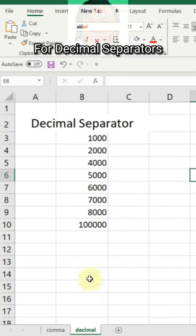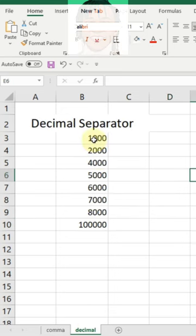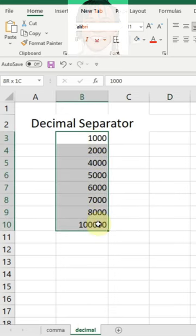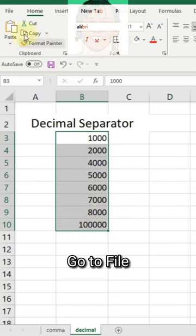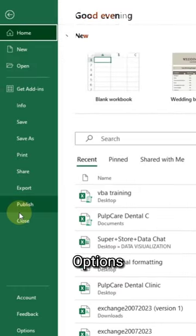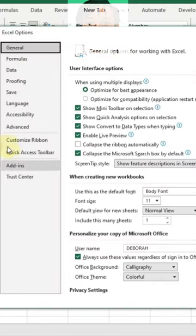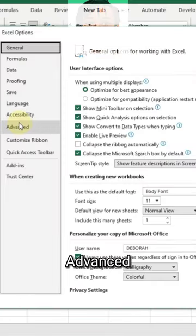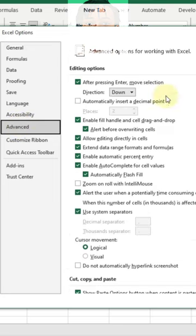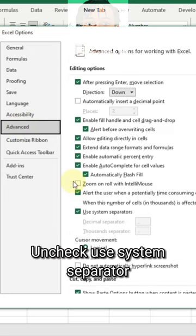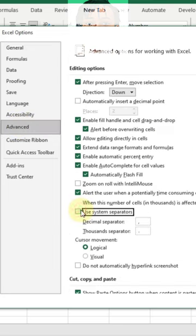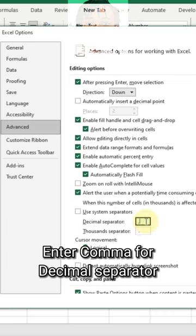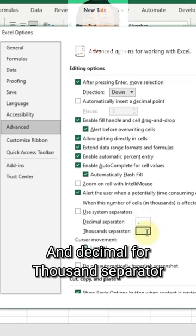For decimal separators, go to File, Options, Advanced. Uncheck 'Use System Separator,' then enter a comma for the decimal separator and the thousands separator.